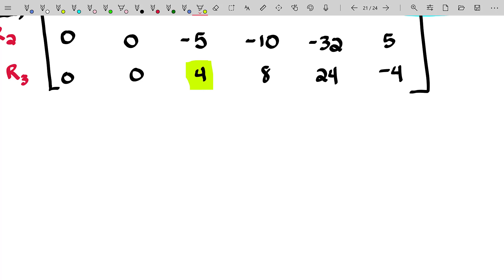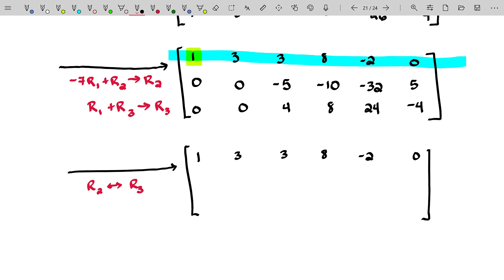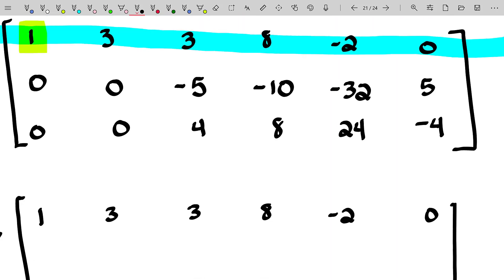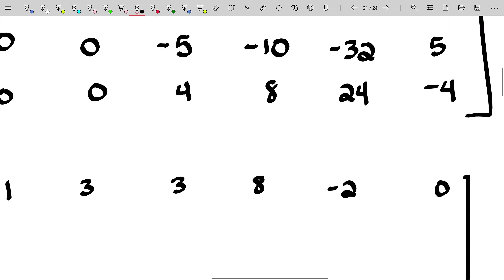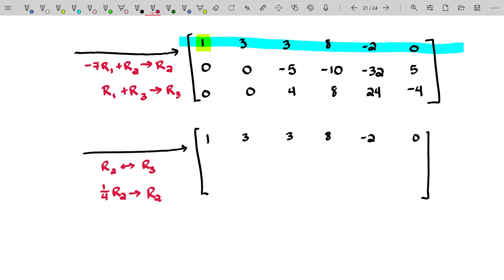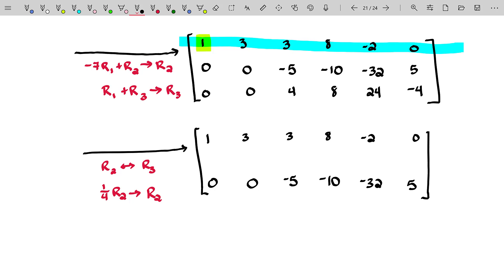So I'm going to swap rows two and three, and I'm going to do something I told you not to do in a previous video — combining two different row operations in a single step. However, I tend to break that rule when row swapping and simultaneously dividing a row by a constant, since it's just easier to do it in one step. After swapping rows two and three, I multiply row two by one-fourth. That gives zero, zero, one, two, six, negative one — a really nice result.